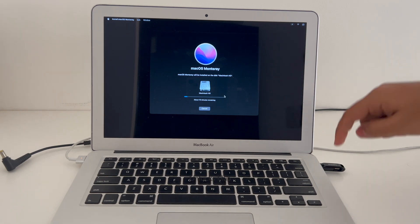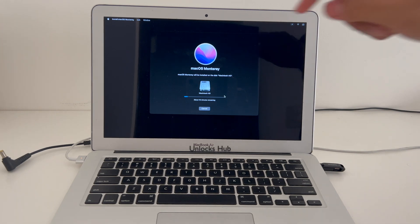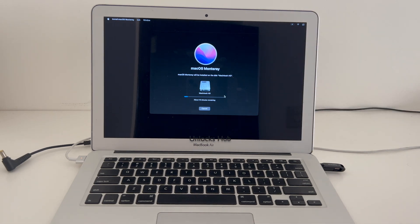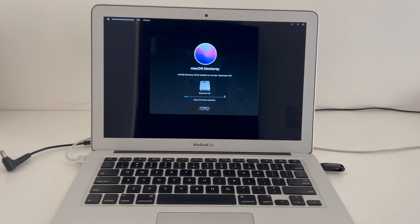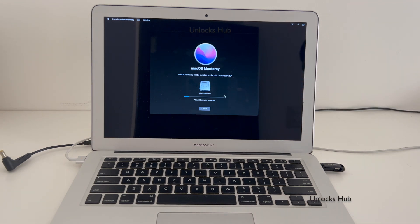If you need the Unlocks Hub configurator files, email us at the email address given in the video description. If you have any doubts or questions, you can ask in the comment section. Just wait for the installation procedure to complete and we will see if the iCloud lock is permanently removed or not.